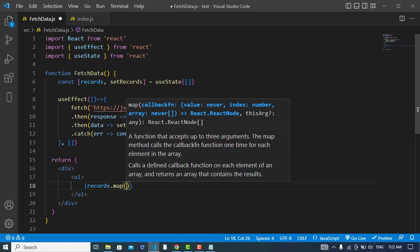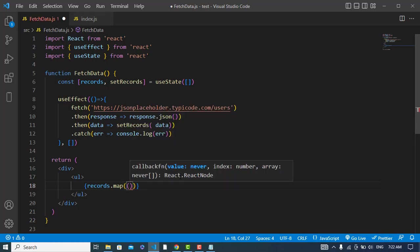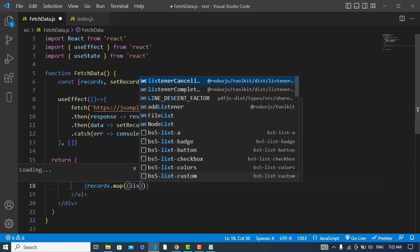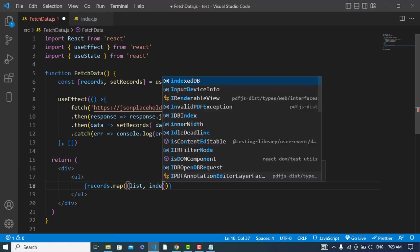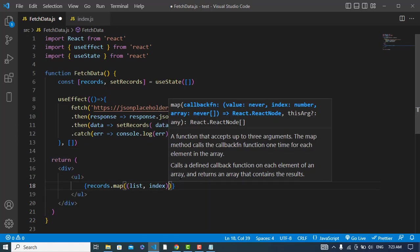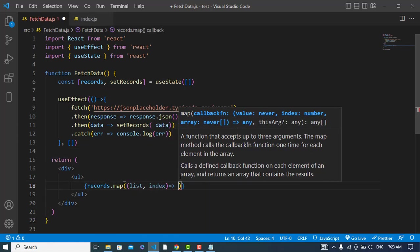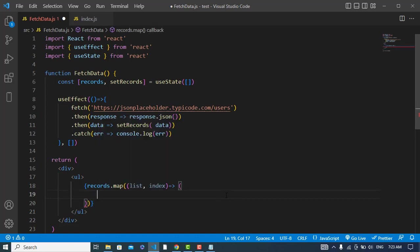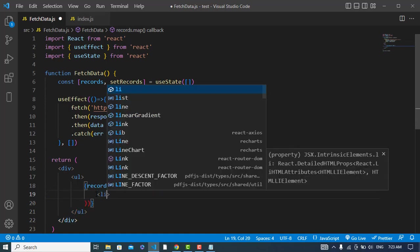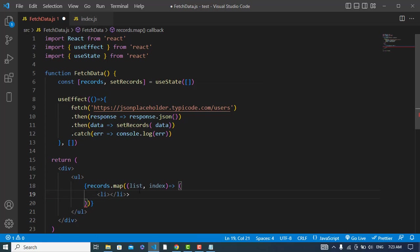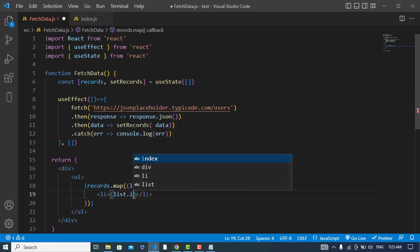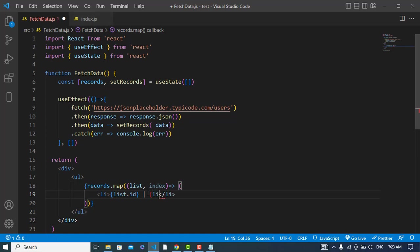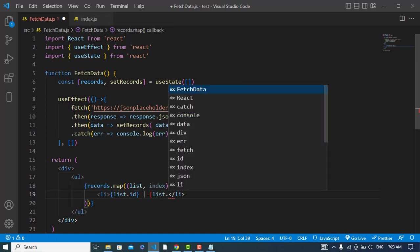And here we should have two variables: the first one is the list, and index. Let's return a list. And here I will show the list dot ID and also the list dot name.